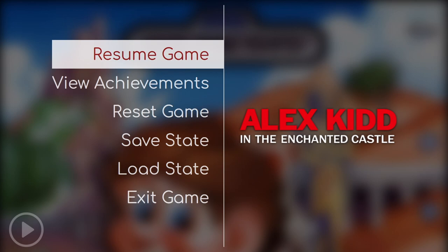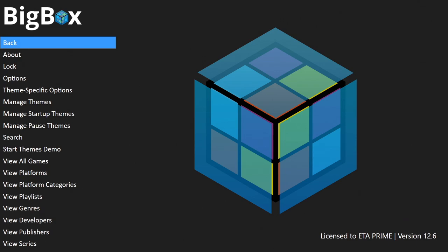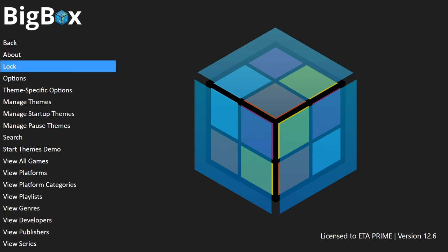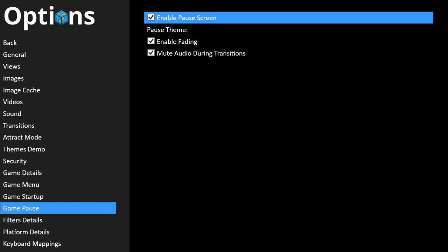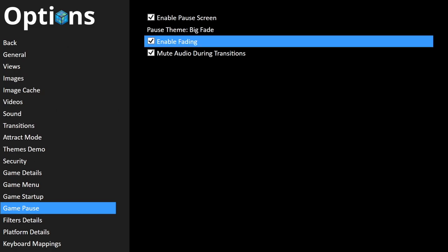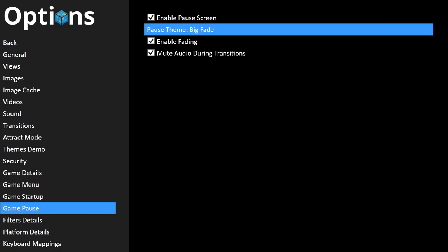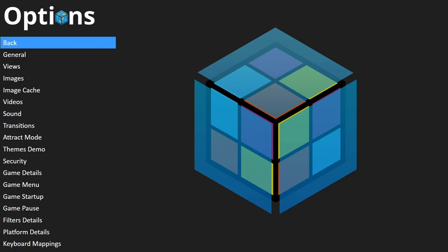We've already downloaded the themes and placed them in the correct location, so we can use those inside of Big Box too. I'm using the default Big Box theme to make it easier. From Big Box, head to the Options menu — press Escape on your keyboard. It's a bit different enabling pause themes in Big Box but still pretty simple. Go to Options, scroll down until you see Game Pause, and enable the pause screen. The theme can be set directly from here — we've got Big Fade, Default, and Pause Shift. I'll go with Big Fade. You can leave Enable Fading on and Mute Audio During Transitions checked.